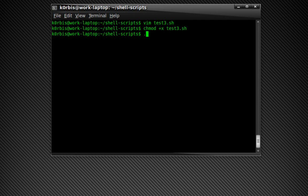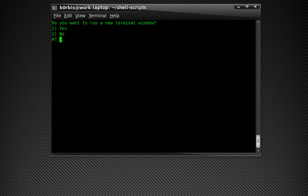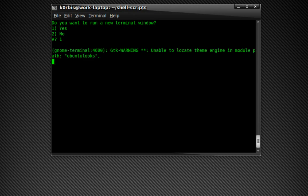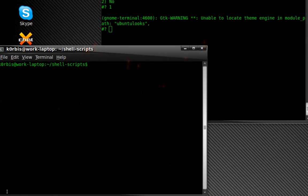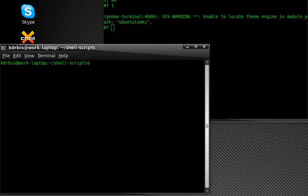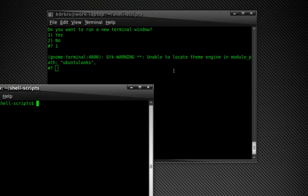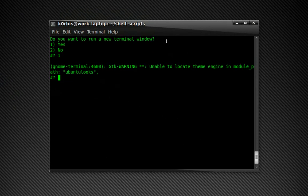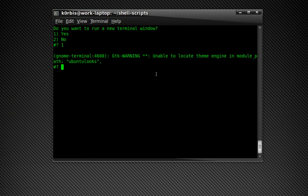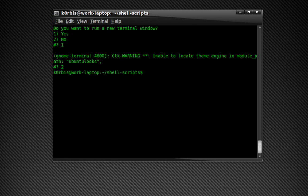We're going to execute it. Do you want to run a new terminal window? Press one, press enter, bam, there it is, pretty sweet huh. Okay, we're going to close that window and see it's still in a loop so we have to exit out. You're going to say no, so 2, and see it exits out.